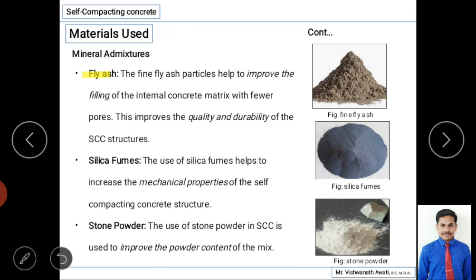Fly ash is another mineral admixture — a by-product obtained from burning coal as fuel in thermal power plants. After burning, ash is produced which has binding characteristics similar to cement. Fine fly ash particles help to improve the filling ability of the internal concrete matrix, and also improve the quality and durability of self-compacting concrete structures.